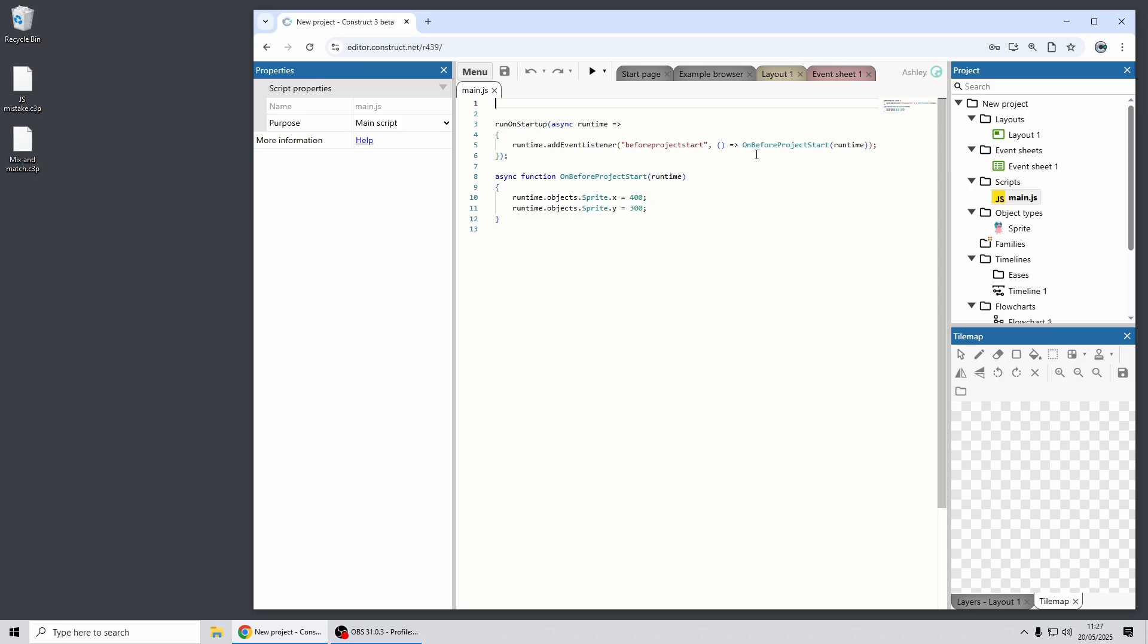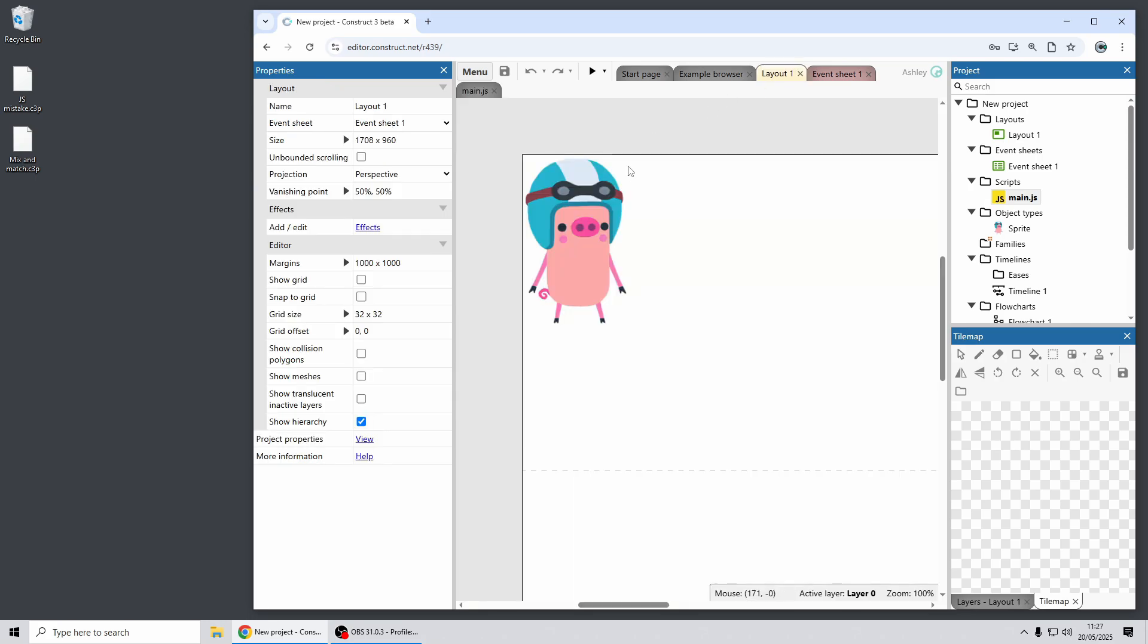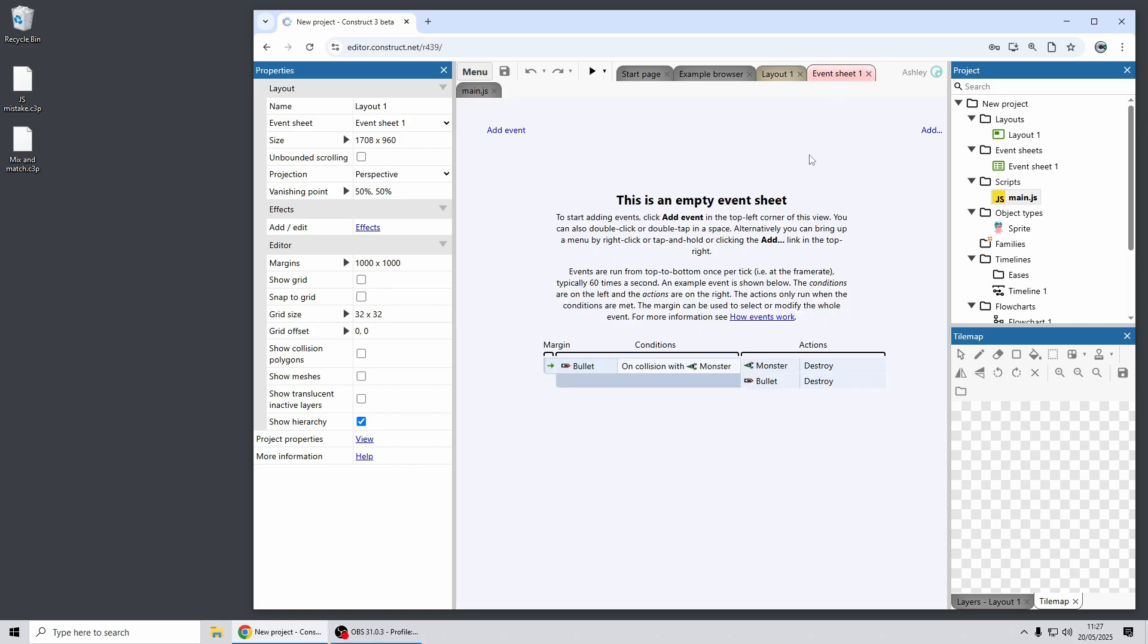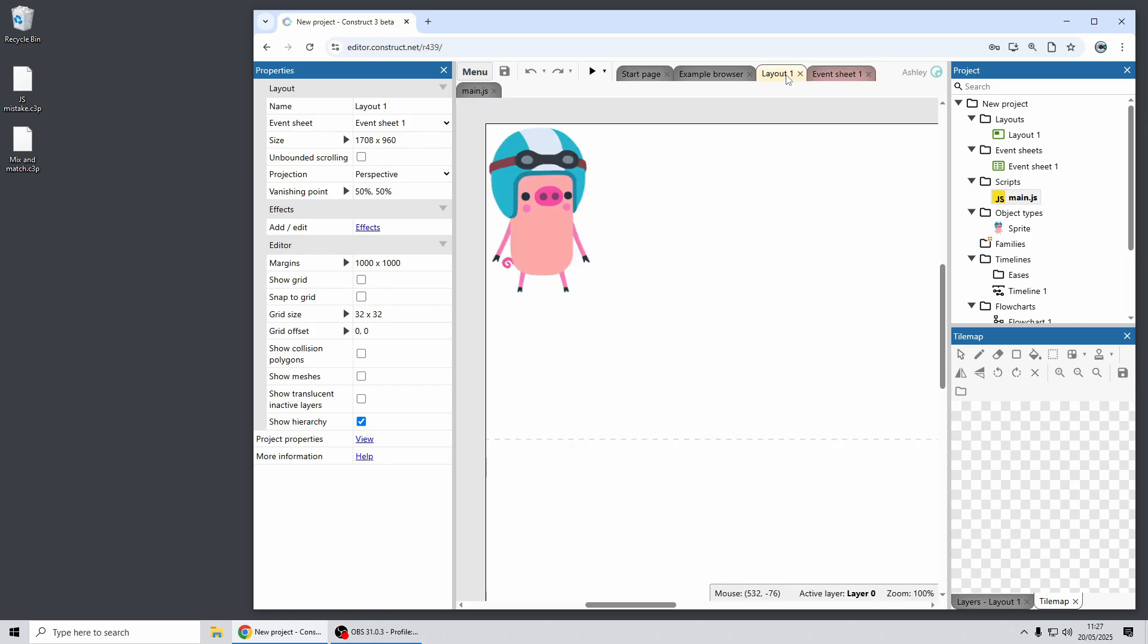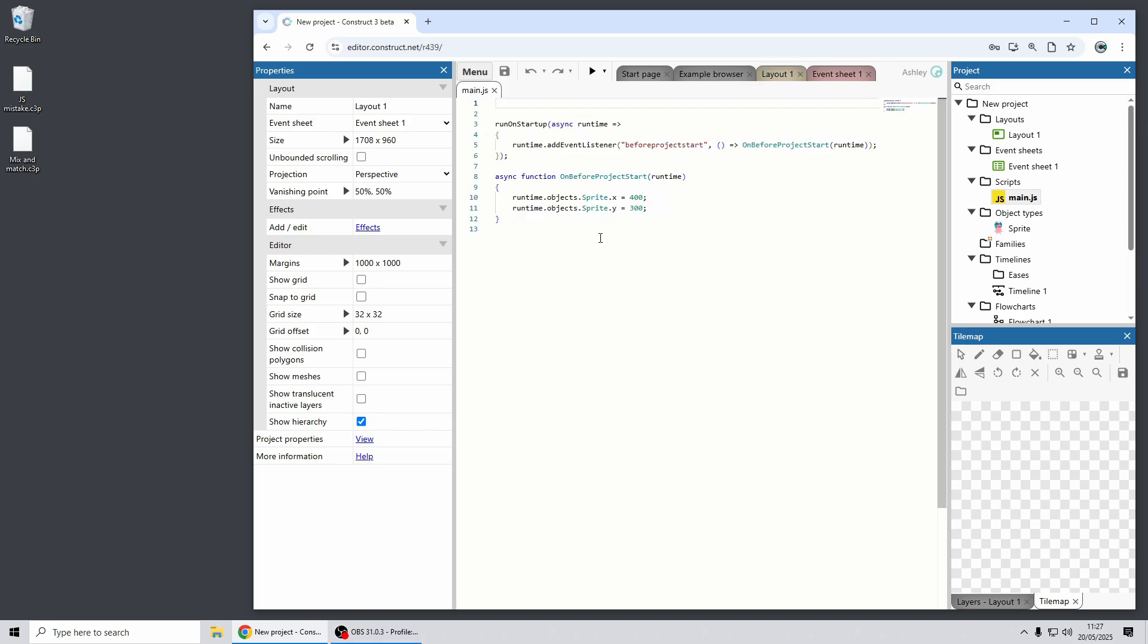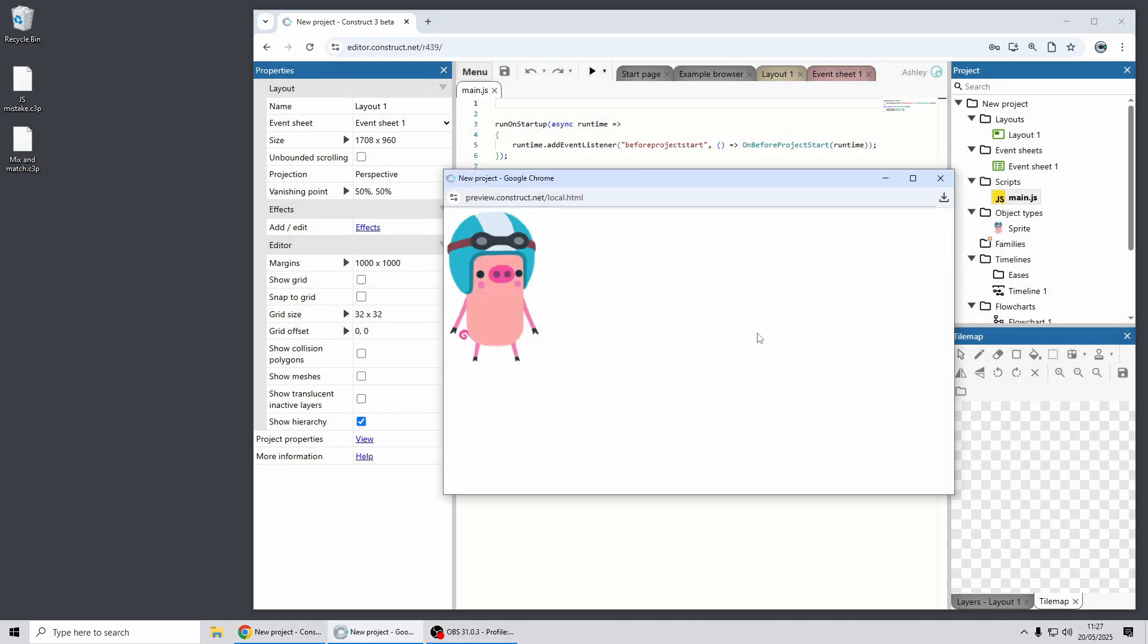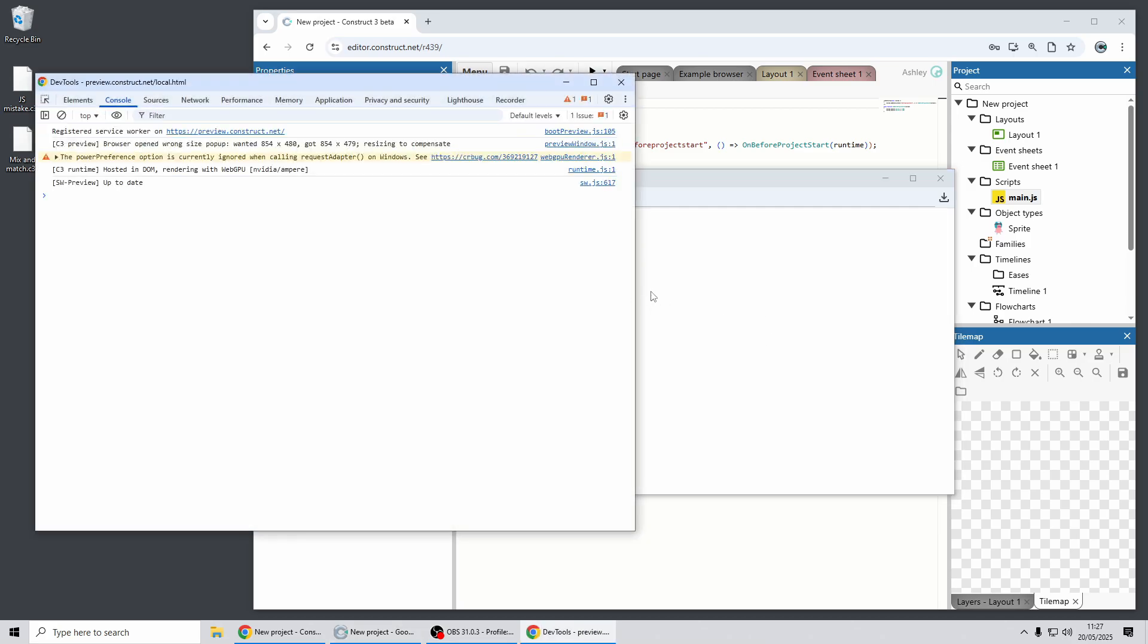So here we have a simple project with just a sprite and I've written some code that attempts to move the sprite to a different position more closer to the middle of the screen. And the code I've written is this and it looks like it ought to do the job because it takes the sprite object and sets its x and y properties.